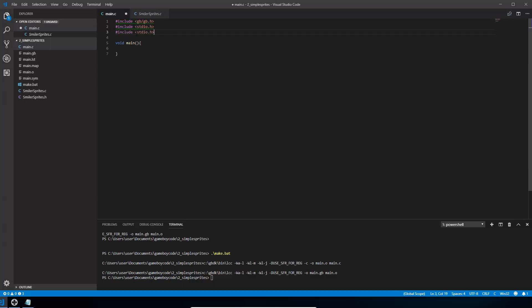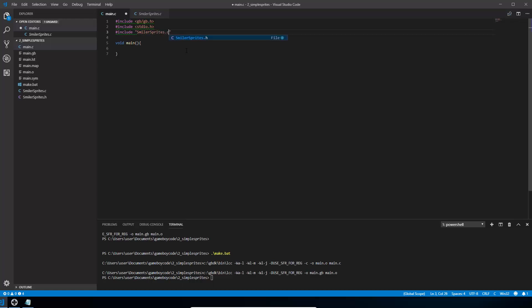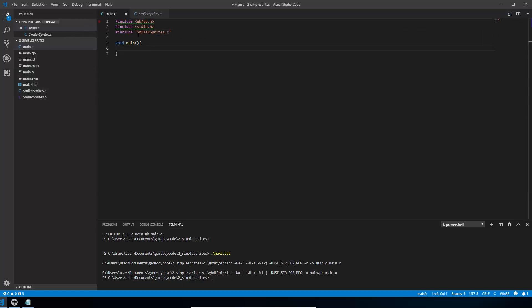So we'll copy one of these files. It's very similar, but instead of using these angled brackets, we're just going to use single quotes. And we're going to type the name of the file, the C file. So smilersprites.c. So that means that all the code from smilersprites will get included into our main file and be available to use.